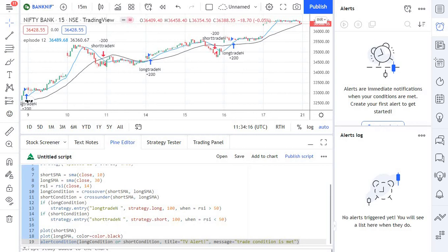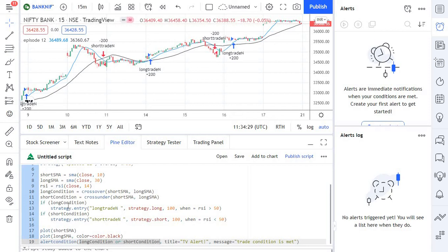The first parameter for this alert condition is the trade trigger condition, or the alert trigger condition. So we are using the long condition or short condition, which is nothing but our trade entries as the alert trigger. Followed by that, we are giving this alert a title and a message.